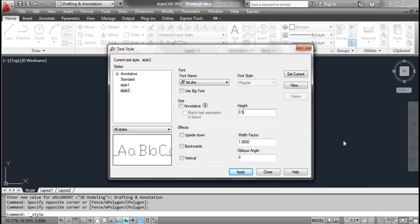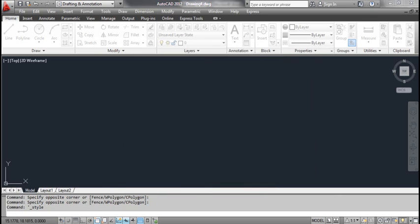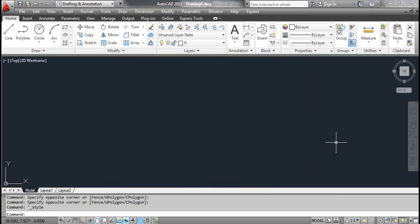Select the vertical. Click the apply button. Click the close button. Save the drawing.